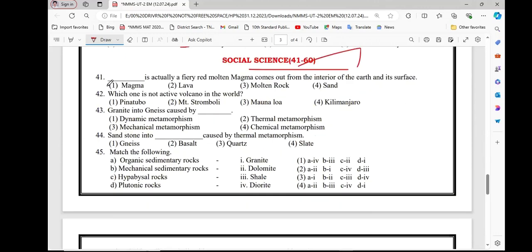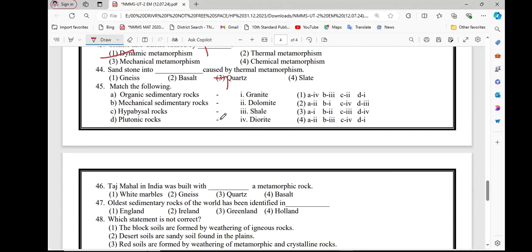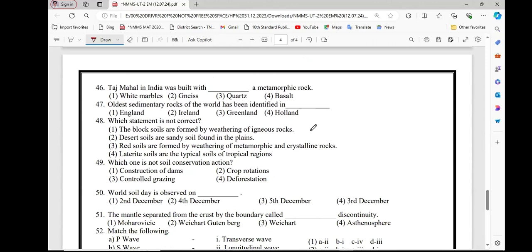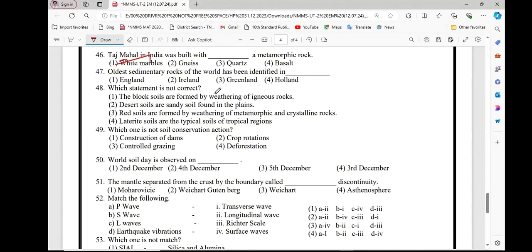Number 41, option 1st. Number 42, option 2nd. Number 43, option 1st. Number 44, option 3rd. Number 45, option 3rd. Option 4, question number 46, option 5. Question number 47, option 3.